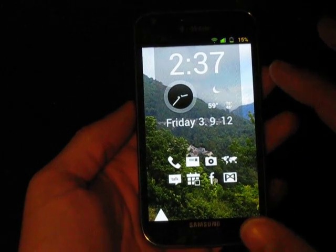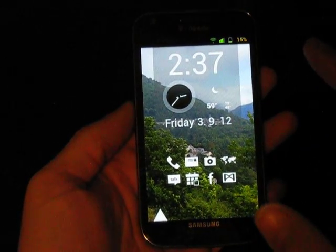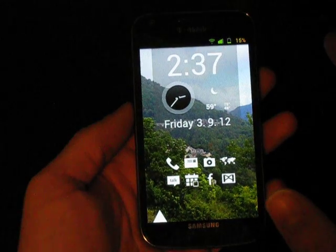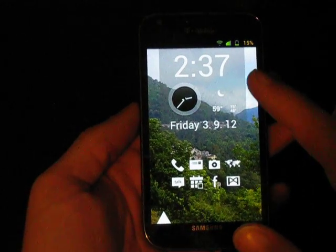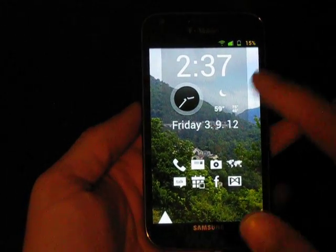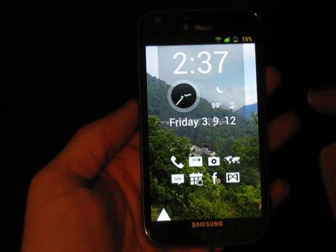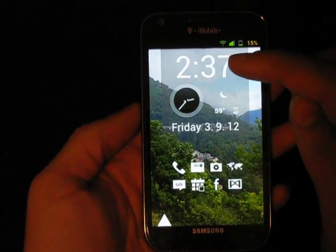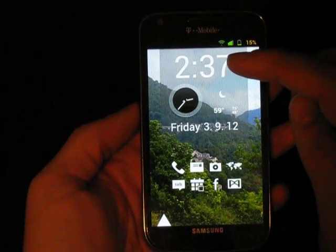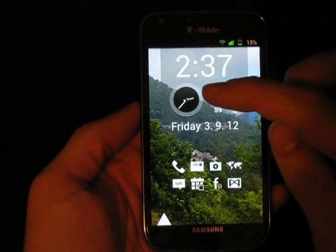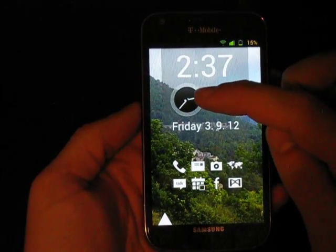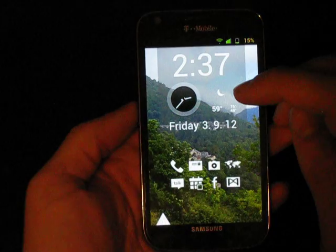I started with ADW Launcher EX, set it to 6 columns and 10 rows. The widgets I used on the home screen were Minimalistic Text for this, and a widget called Analog Clock for that.